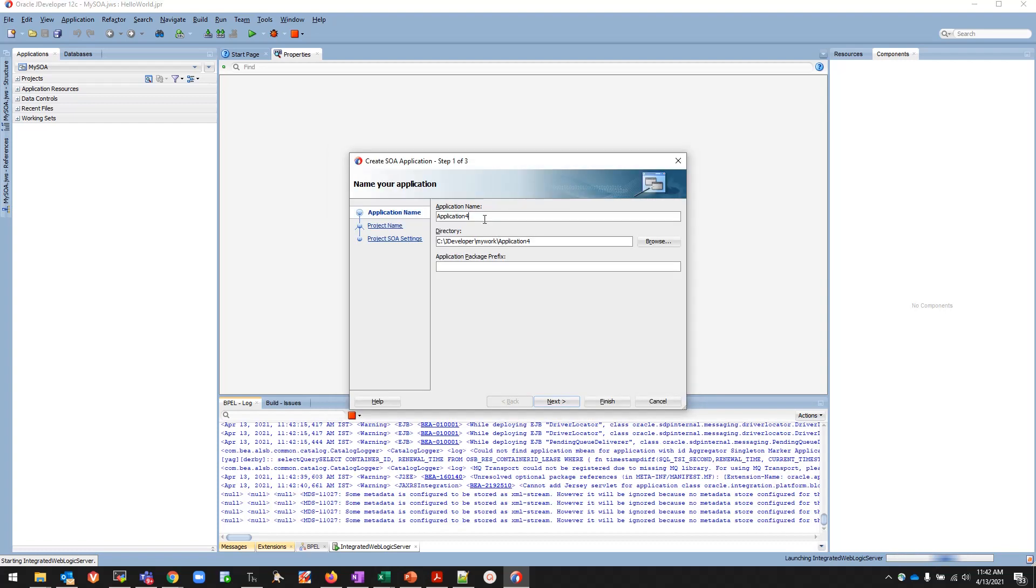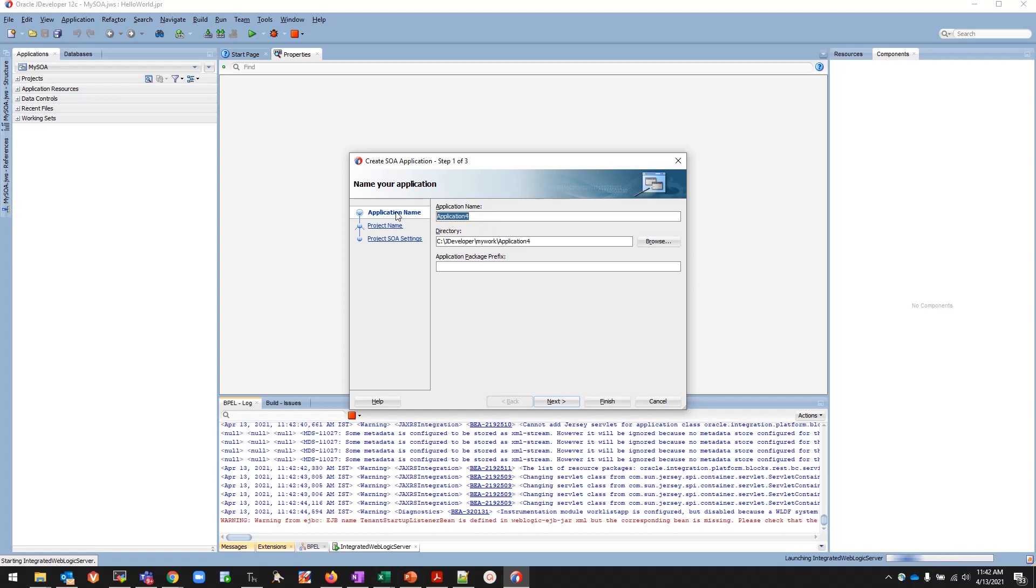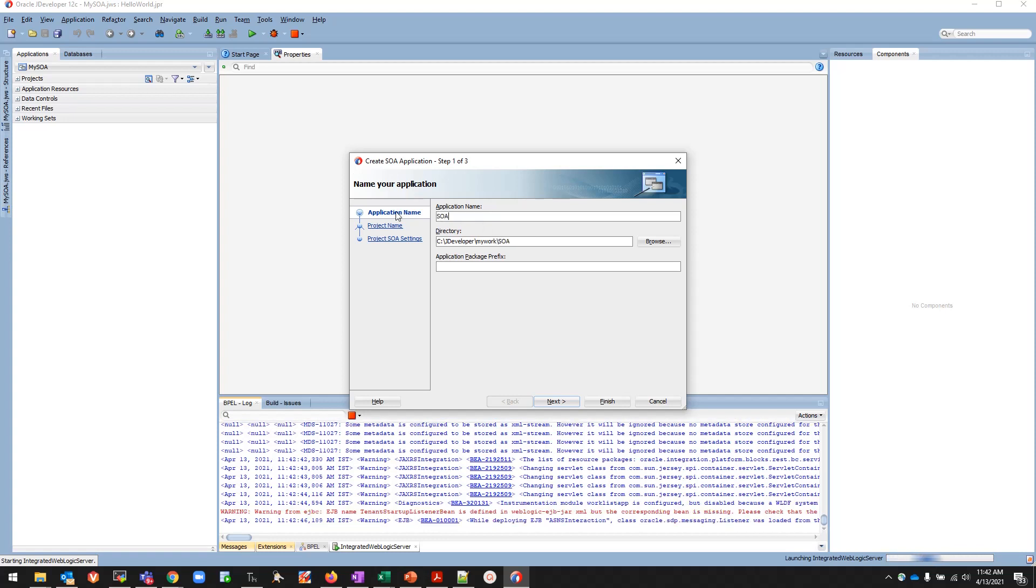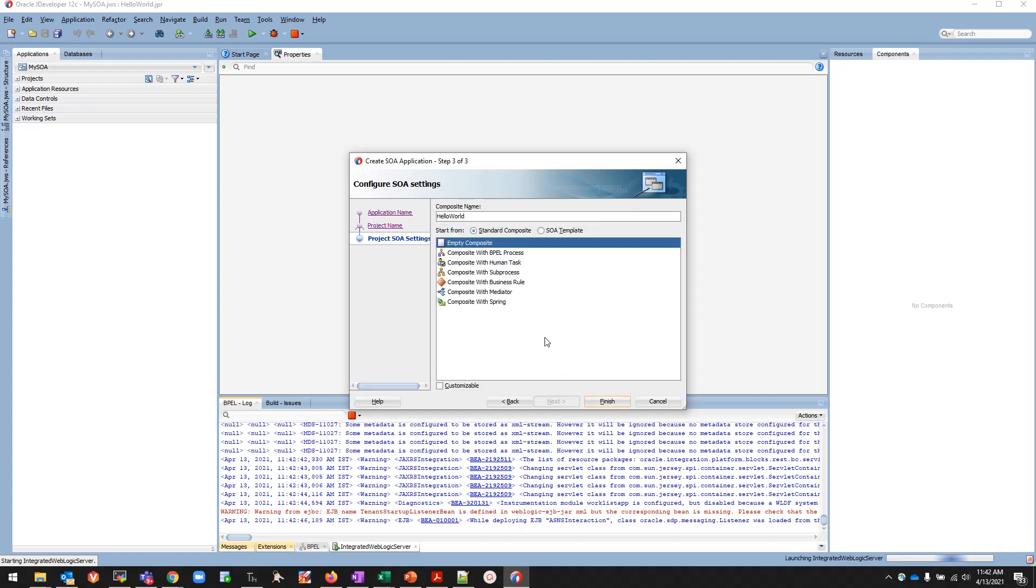We are going to select SOA Application because we're creating a SOA application. Click OK and give, I'll be giving the name as SOA Demo. We'll be creating a simple Hello World project, so I'll give the project name as Hello World. Next, I will not select the component right now, I will select it later based on which component we want to use.